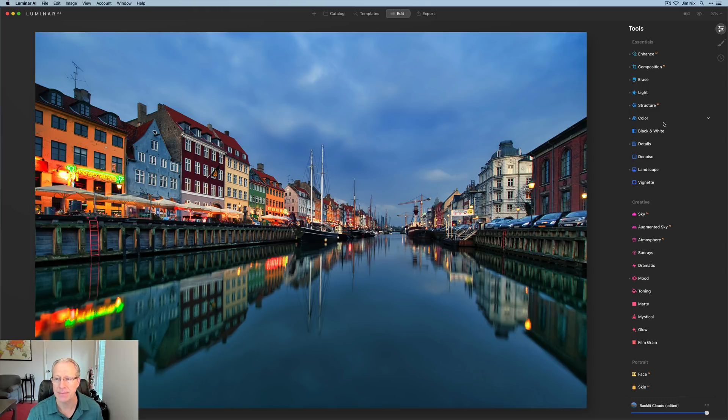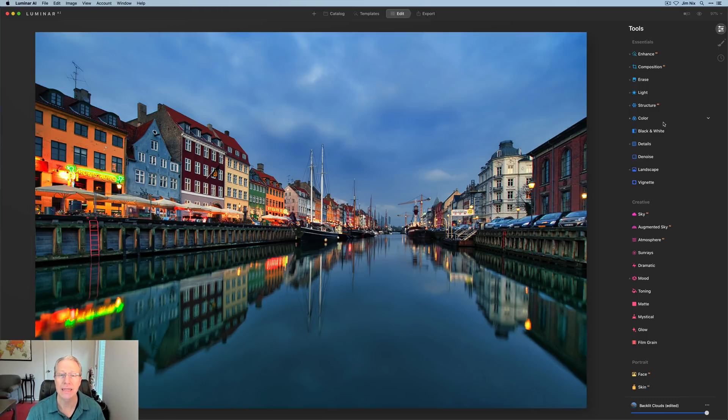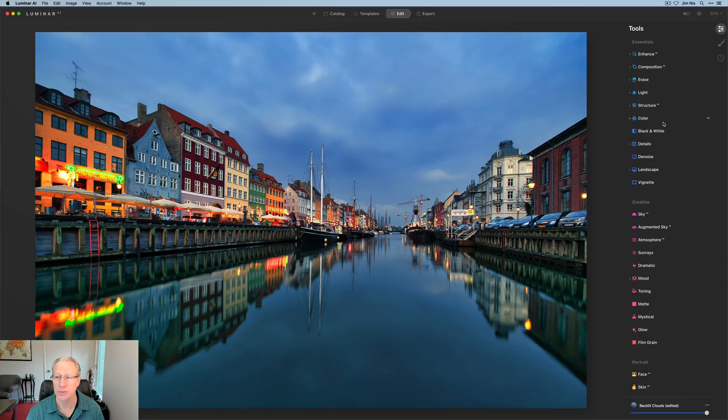That would probably be called something like Luminar 1.1 or 1.2. I don't know what they're going to name it, but when that comes, you'll hear about it. So just wanted to clarify that there are not new features per se.